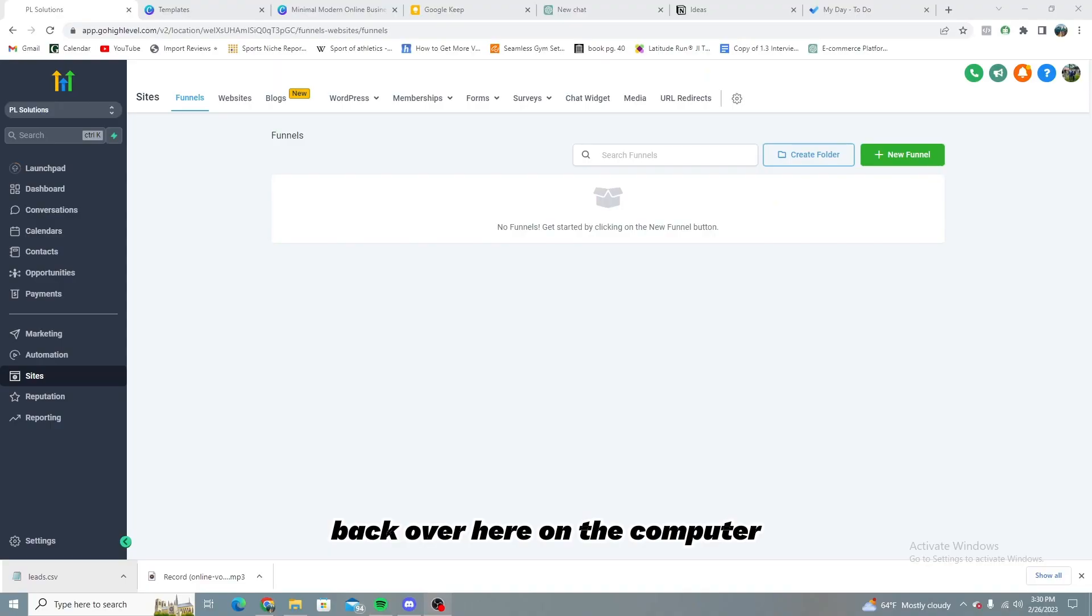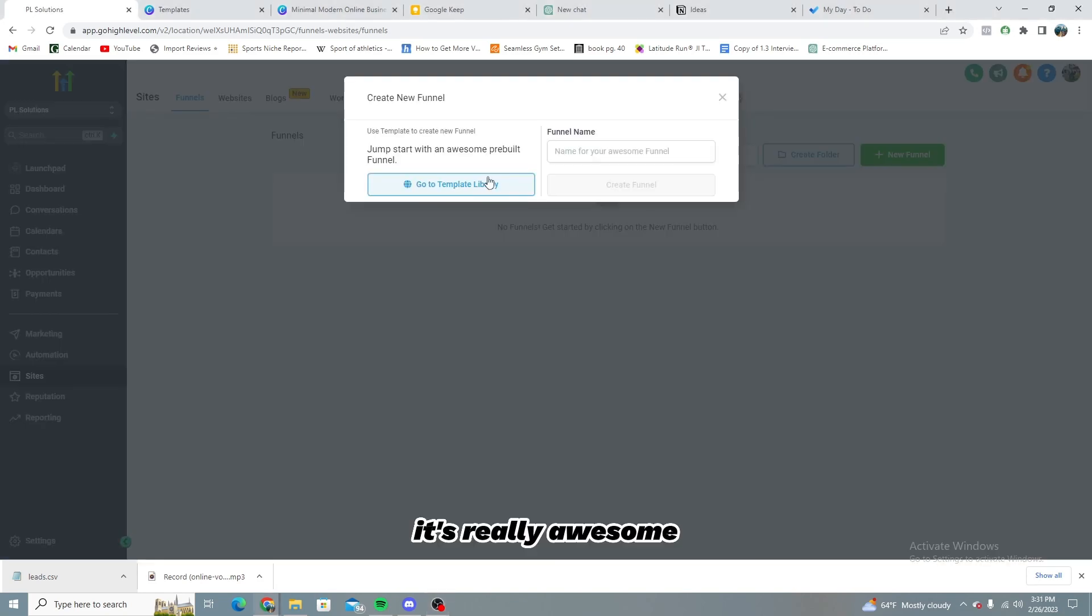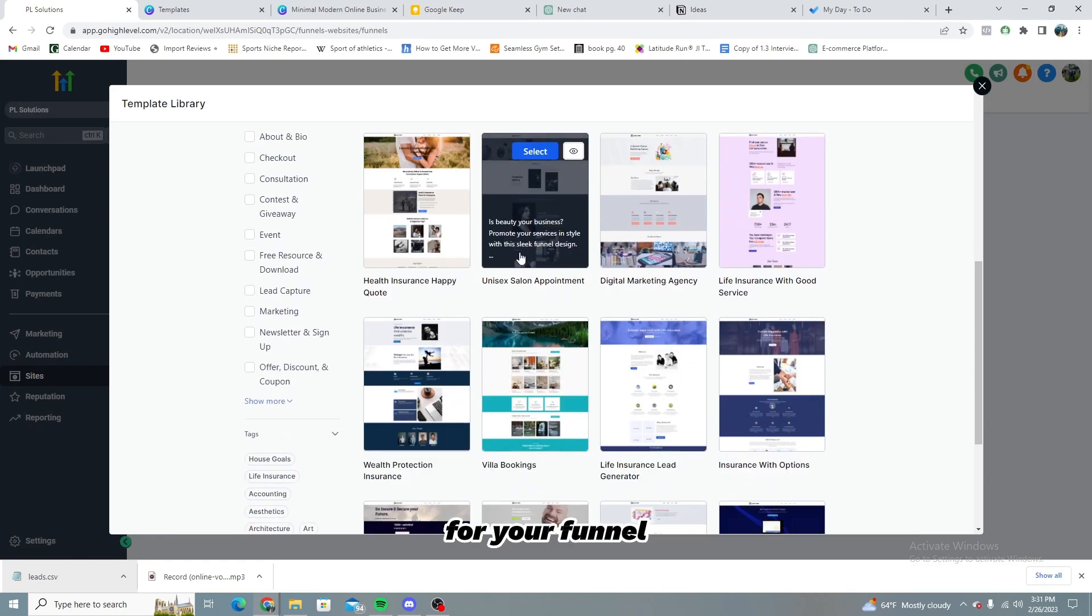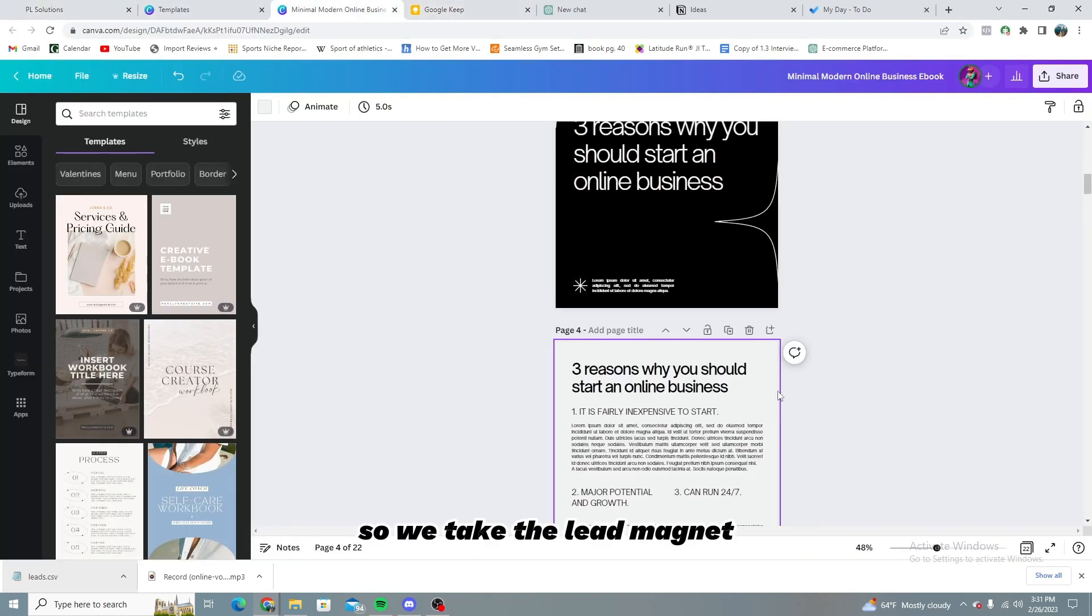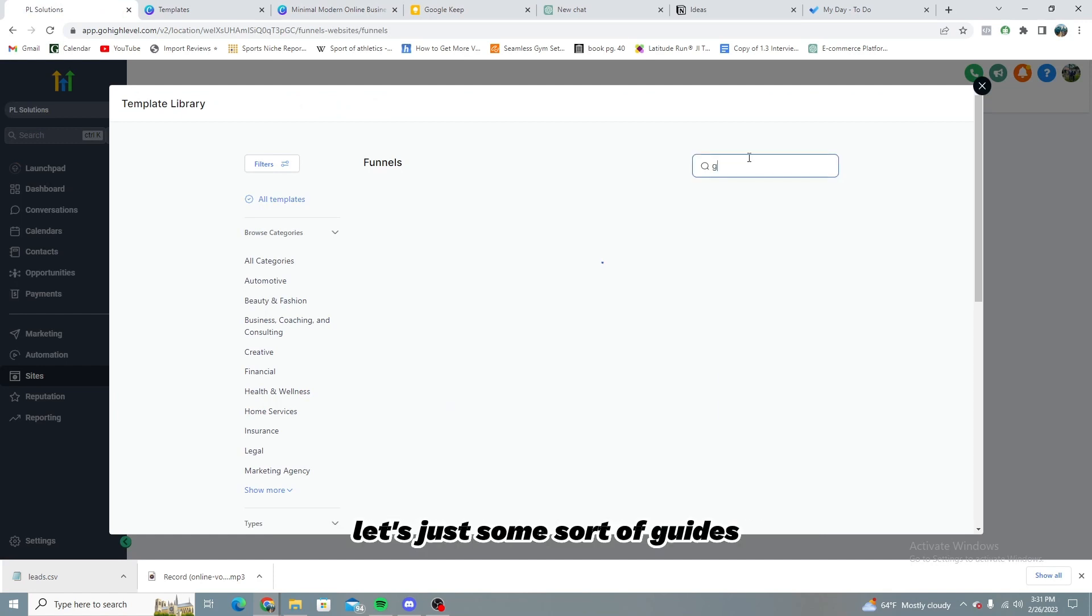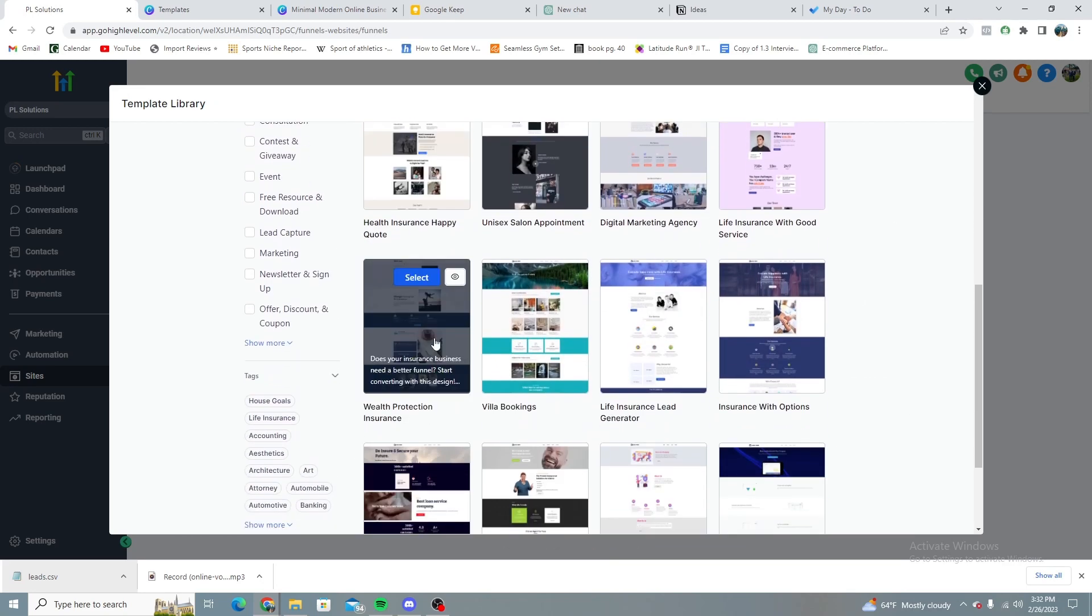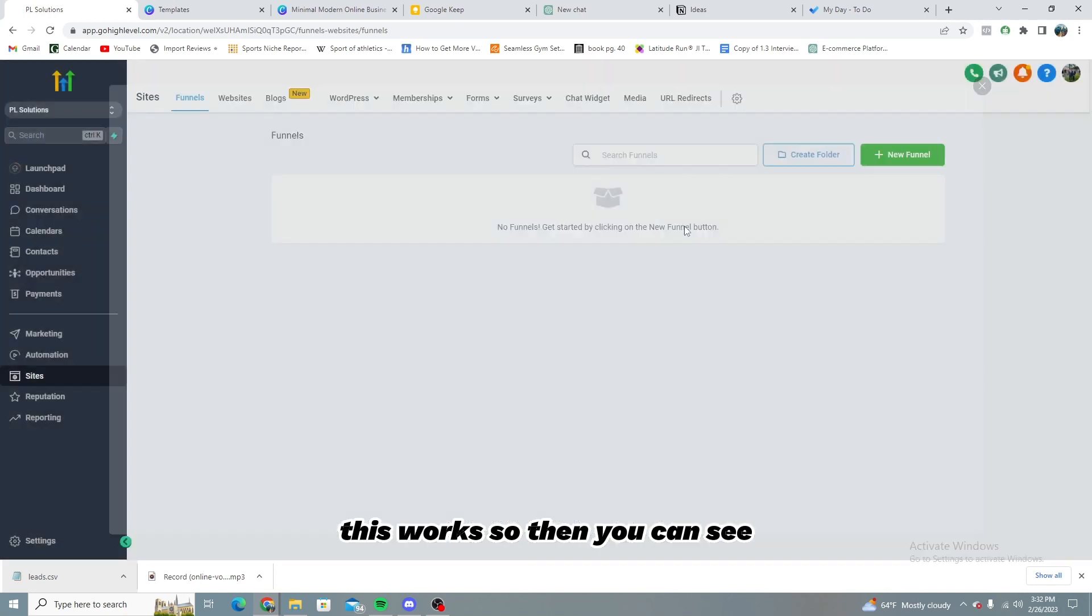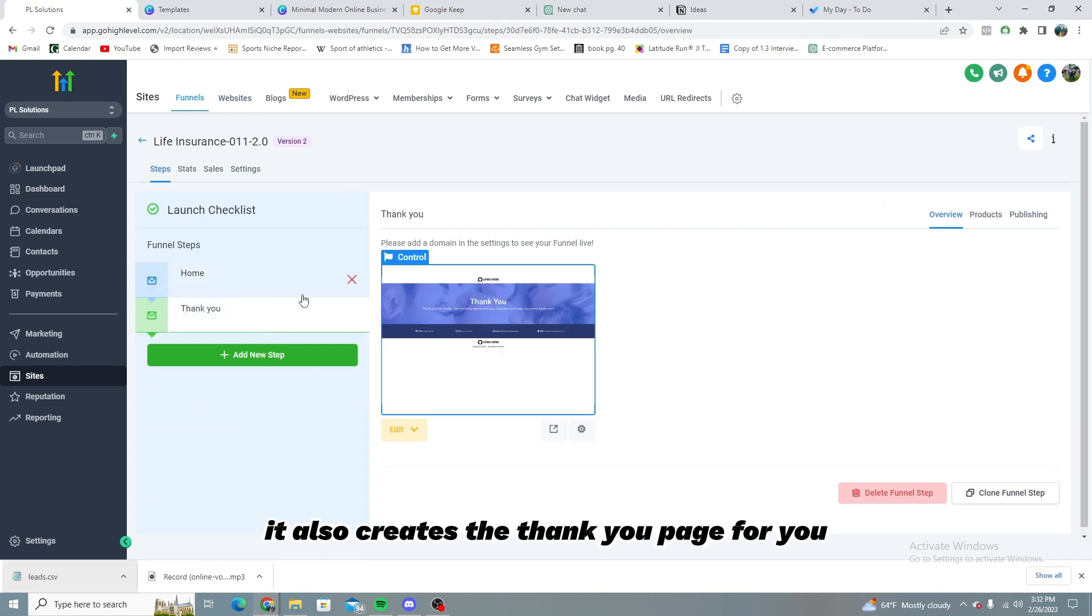Back over here on the computer. Let's go over to sites, which we're going to start on the left hand side. And let's go into, what's really awesome is they have a huge template library, which is going to give you a ton of different templates for your funnel. So you can choose any of these. For example, we were going to want to match the lead magnet to the funnel. So we take the lead magnet, which is how to start an online business. Let's just some sort of guides we're going to be looking for. So we're looking and actually looking to collect leads though. So we're going to look for something along the line of that. Here we go, lead generator right here. This works. So then you can see, you just refresh it real quick. And then you have your templates. It also creates the thank you page for you.